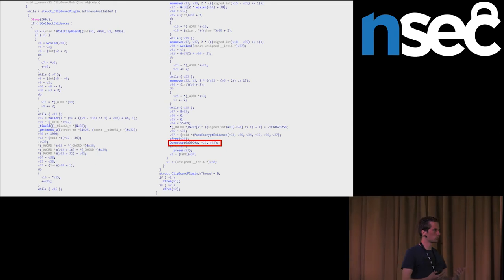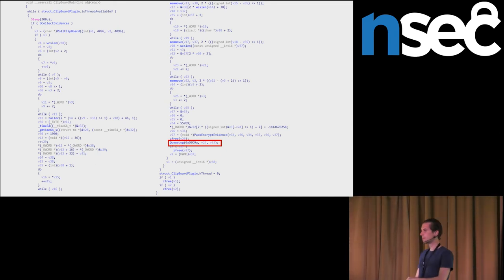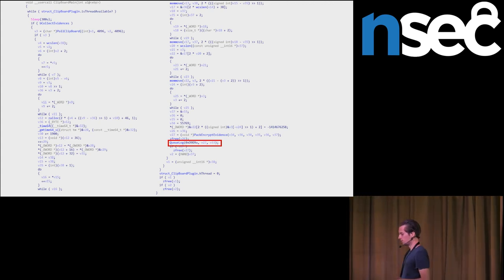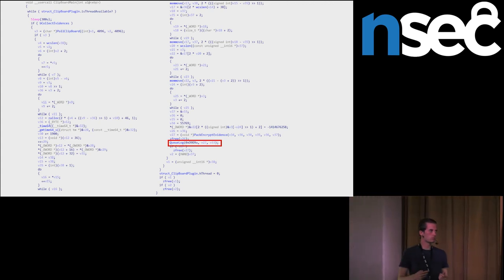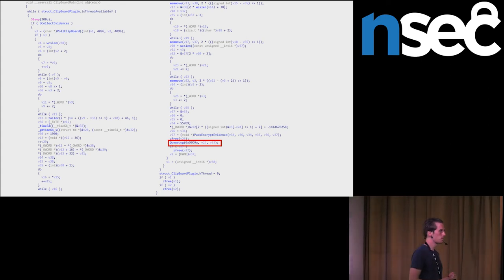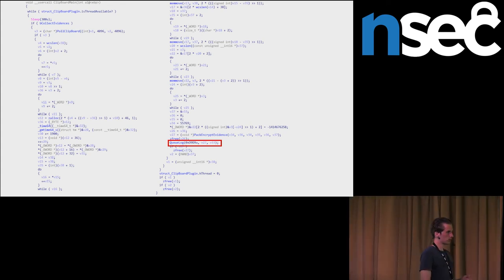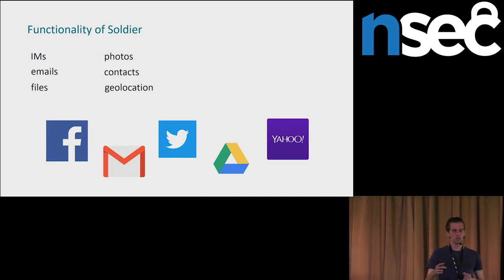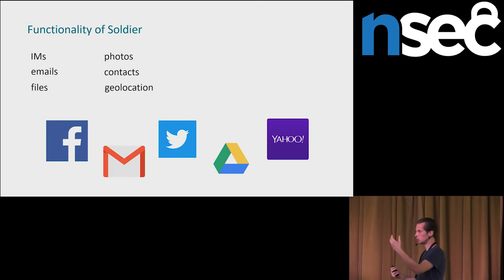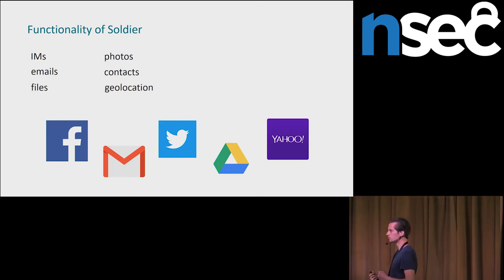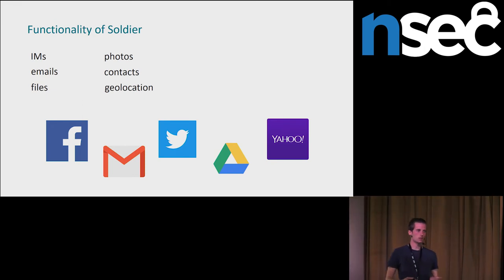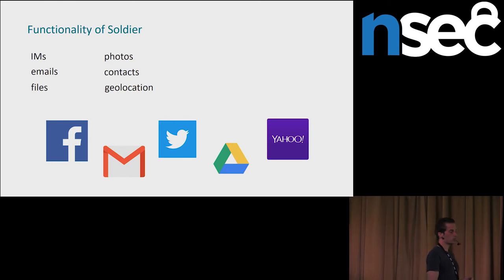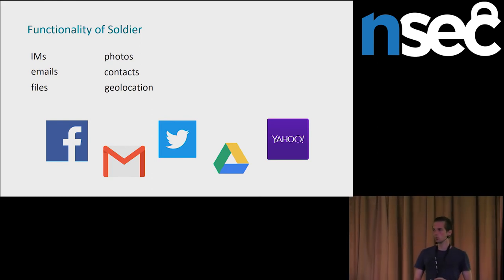Another functionality is that they can steal various data from mails and from social networks. They have support for Facebook and Twitter. They are extracting messages, contacts and photos. And if there is available a location of the photo on Facebook, they can also extract this location. They are stealing emails and contacts from Gmail and Twitter. And they can also steal files from Google Drive.